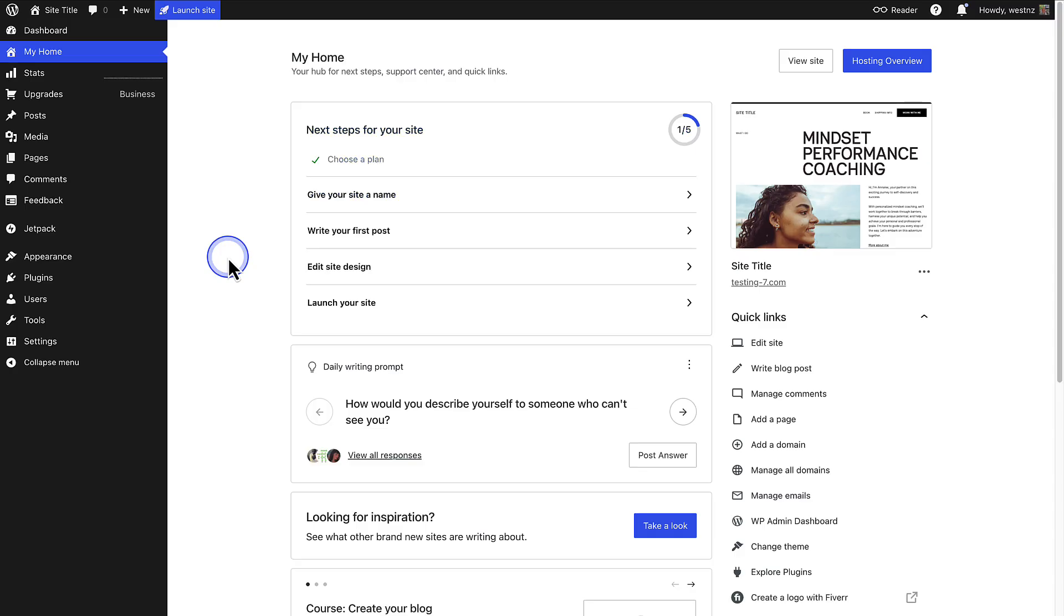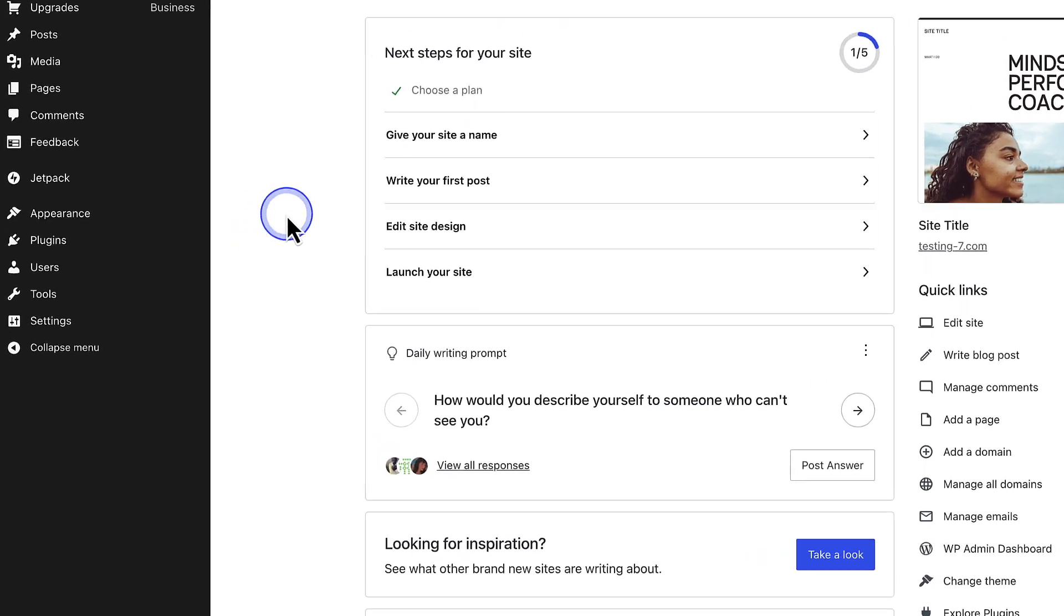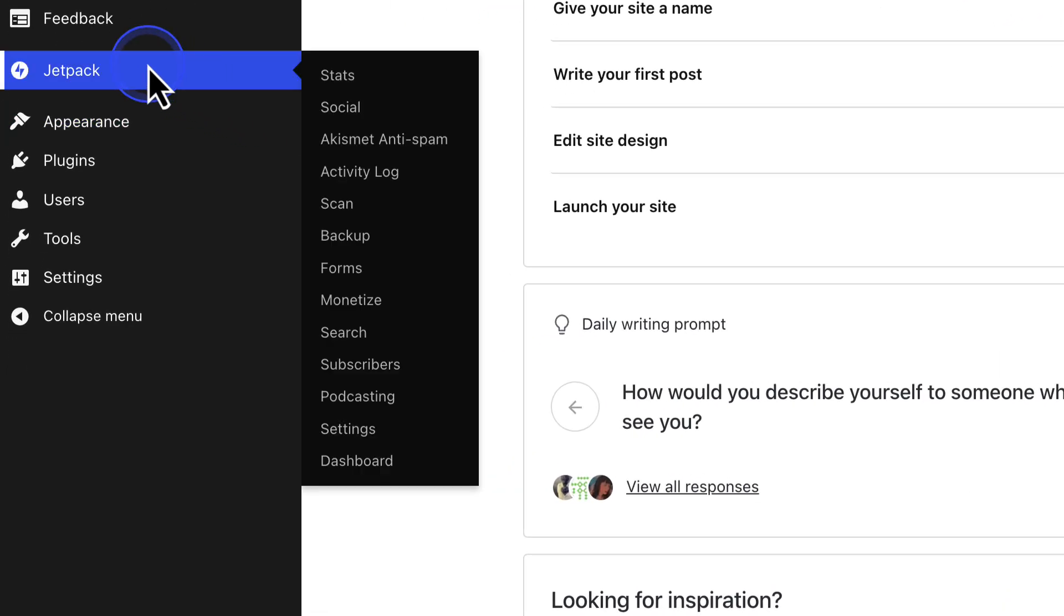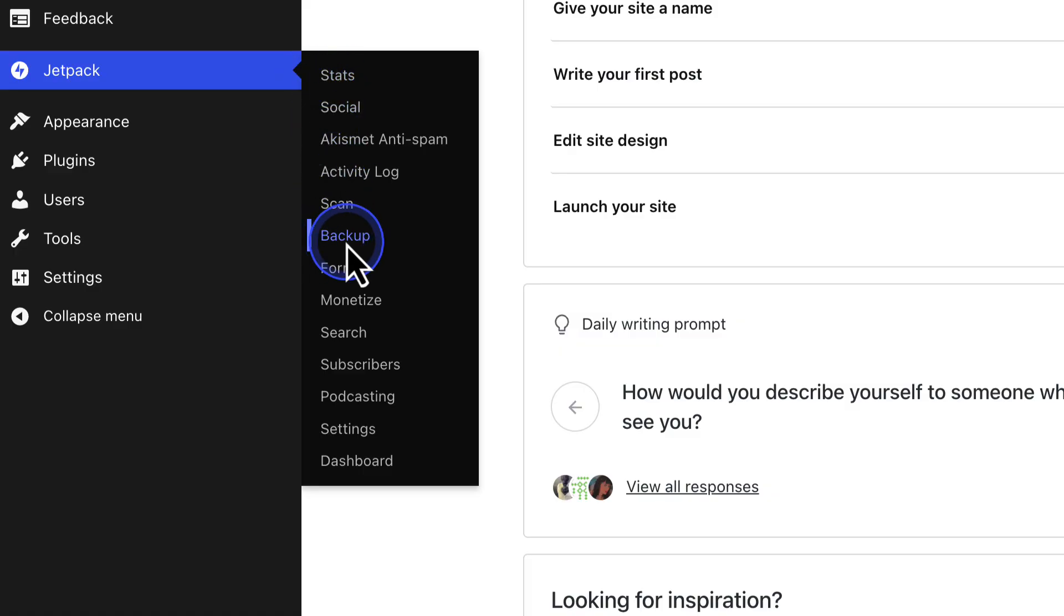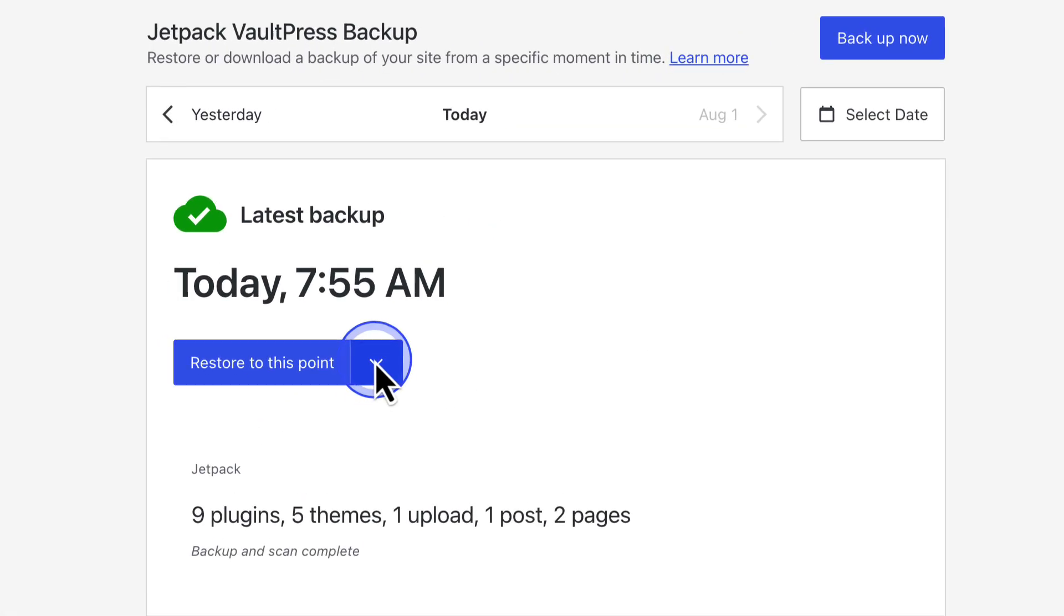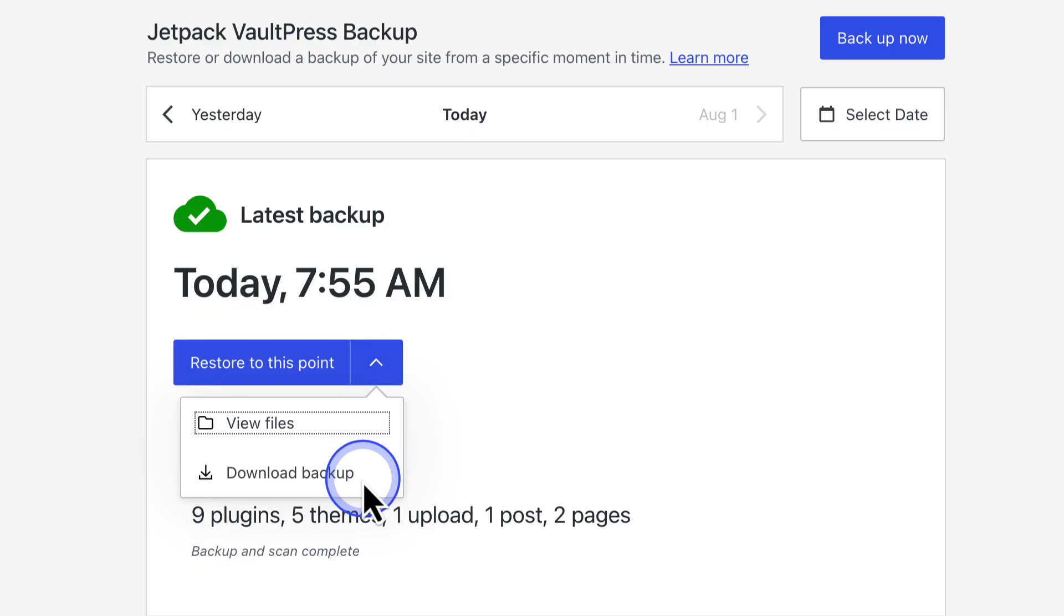If you are on a higher level plan, you can also download your most recent full backup. Navigate to Jetpack, click backup, and when you click on the drop down arrow next to restore all to this point, you can select download backup.